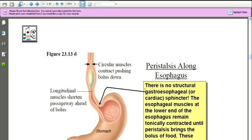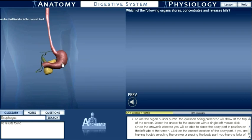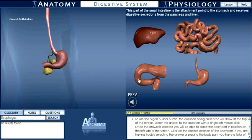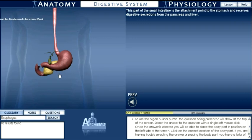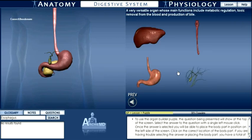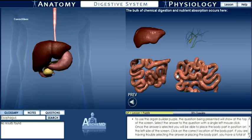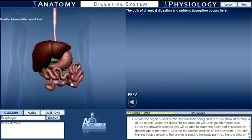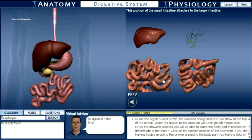Here we select the esophagus along with a link to learn more about its function. The next feature shown is an organ builder game. The student is presented with a question related to the function of a structure. Once answered correctly, the structure is available to be placed in its appropriate location. Note that the organ system is gradually built one organ at a time. In the event that a question is answered incorrectly, the avatar at the bottom of the screen prompts remediation.